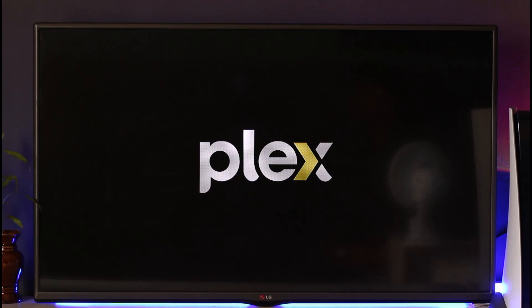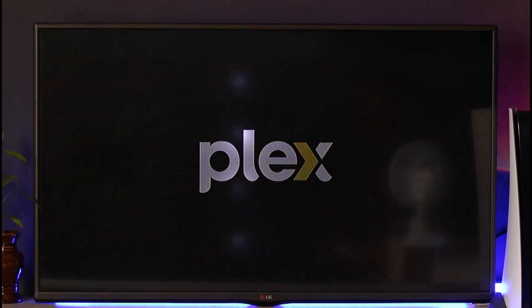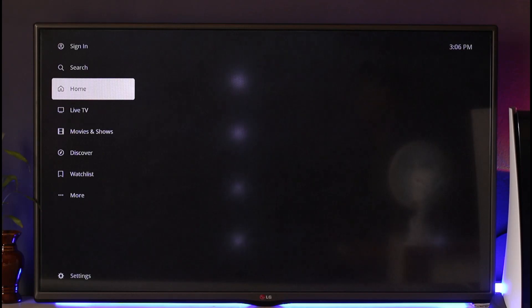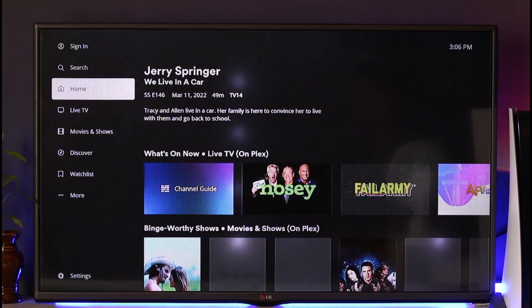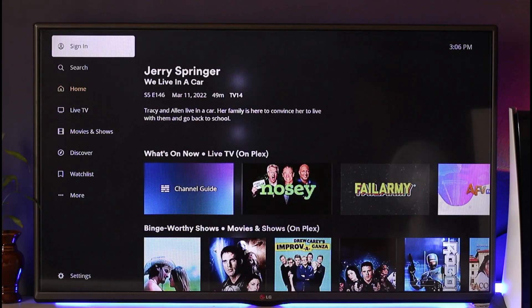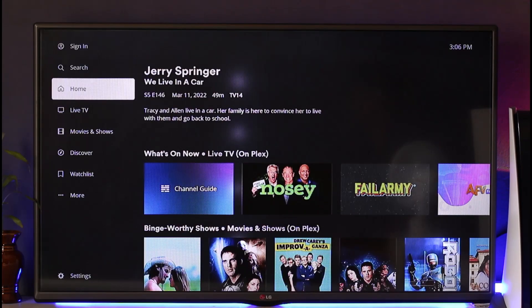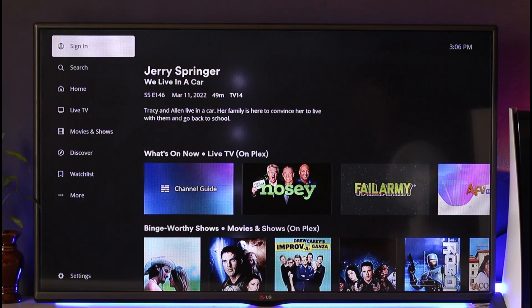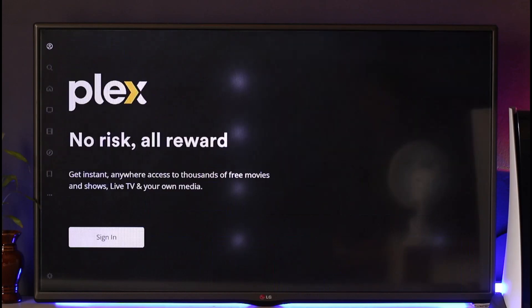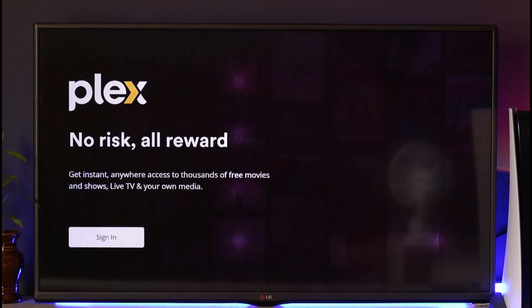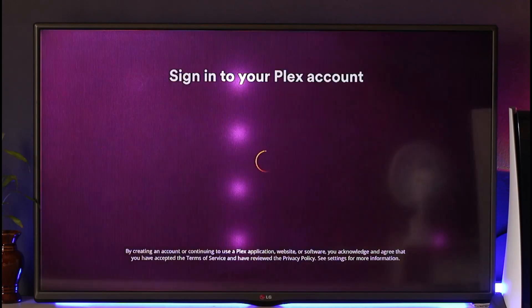And after it loads up, what you need to do is basically just go ahead and then sign into your account. So at the very top left, you'll be able to see the sign in option. All you have to do is click the sign in button here and then just click on sign in.